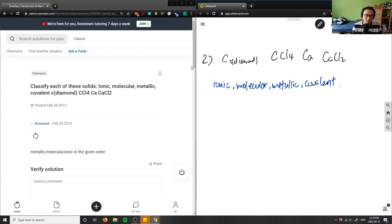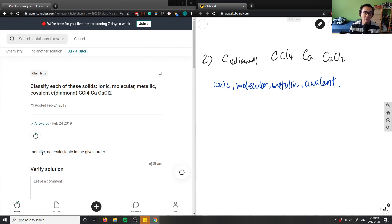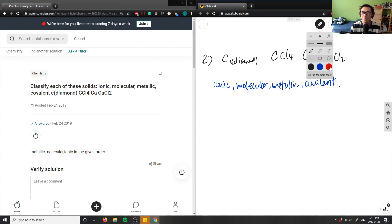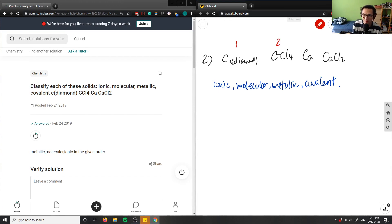Looking at this question, the provided solution answered it in the order: metallic, molecular, ionic — but they only answered three of the problems, and we have four chemicals here. So I believe the given solution is incorrect in this case.